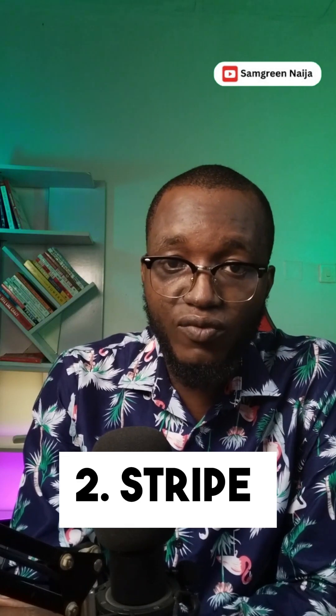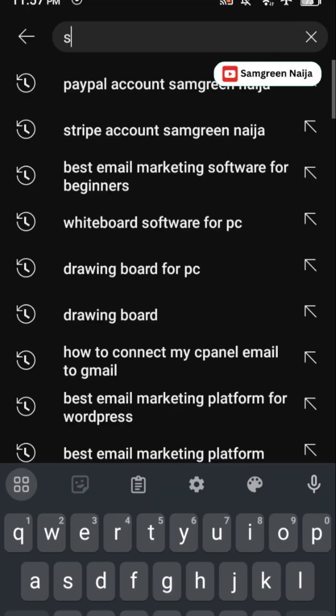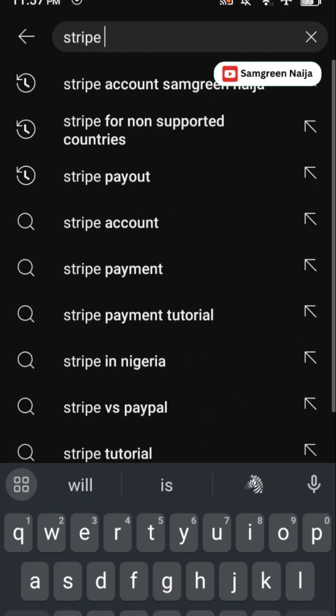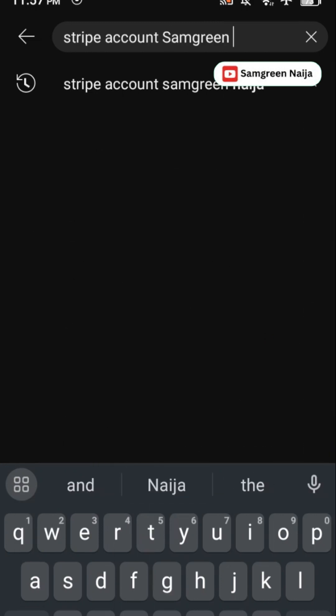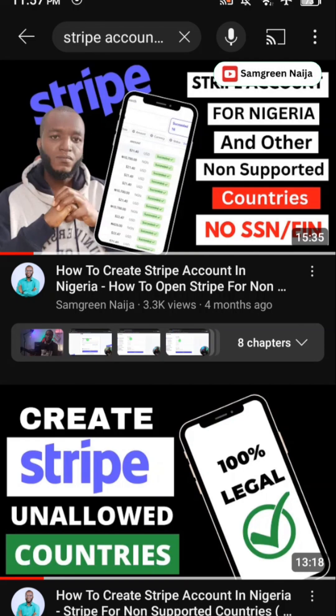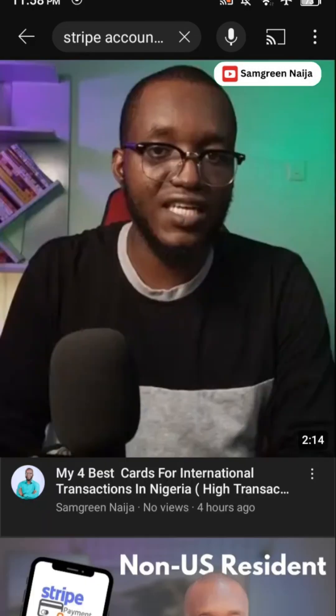The second payment gateway you can use is Stripe. But as we all know, Stripe is not supported in most countries. I've also created a step-by-step video on how you can create a Stripe account from anywhere in the world. To watch that video, just head over to YouTube and type 'Stripe account Sam Green Niger.' Just like PayPal, Stripe also has its own cons.